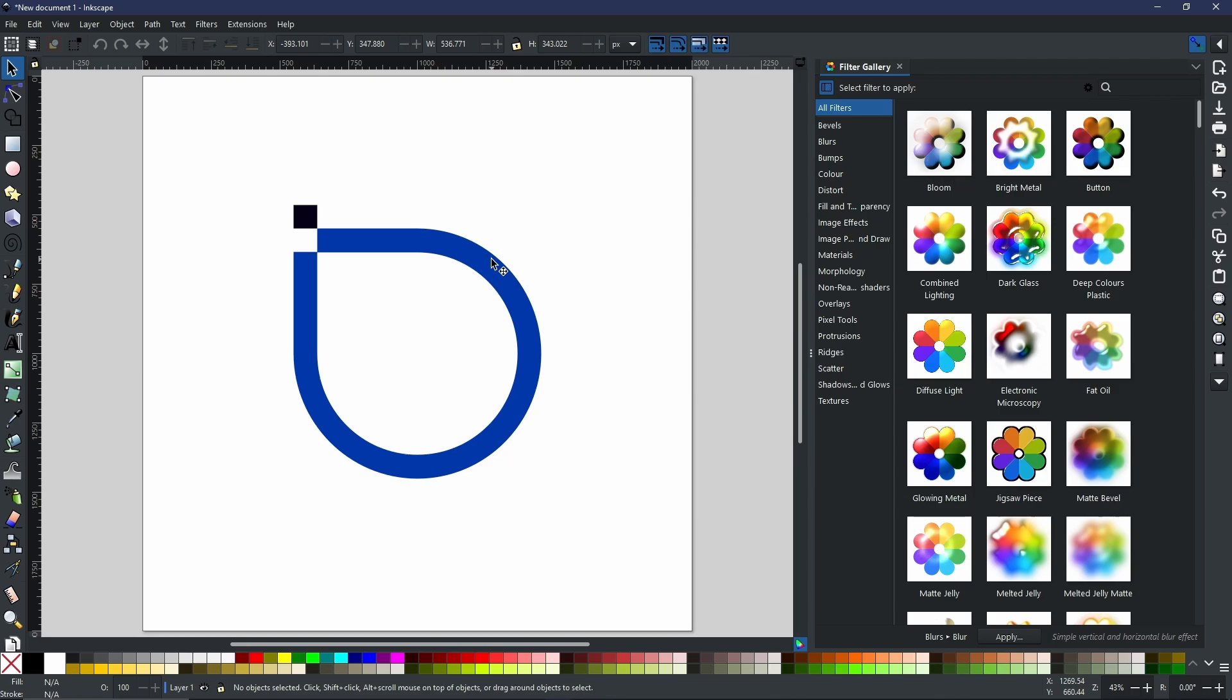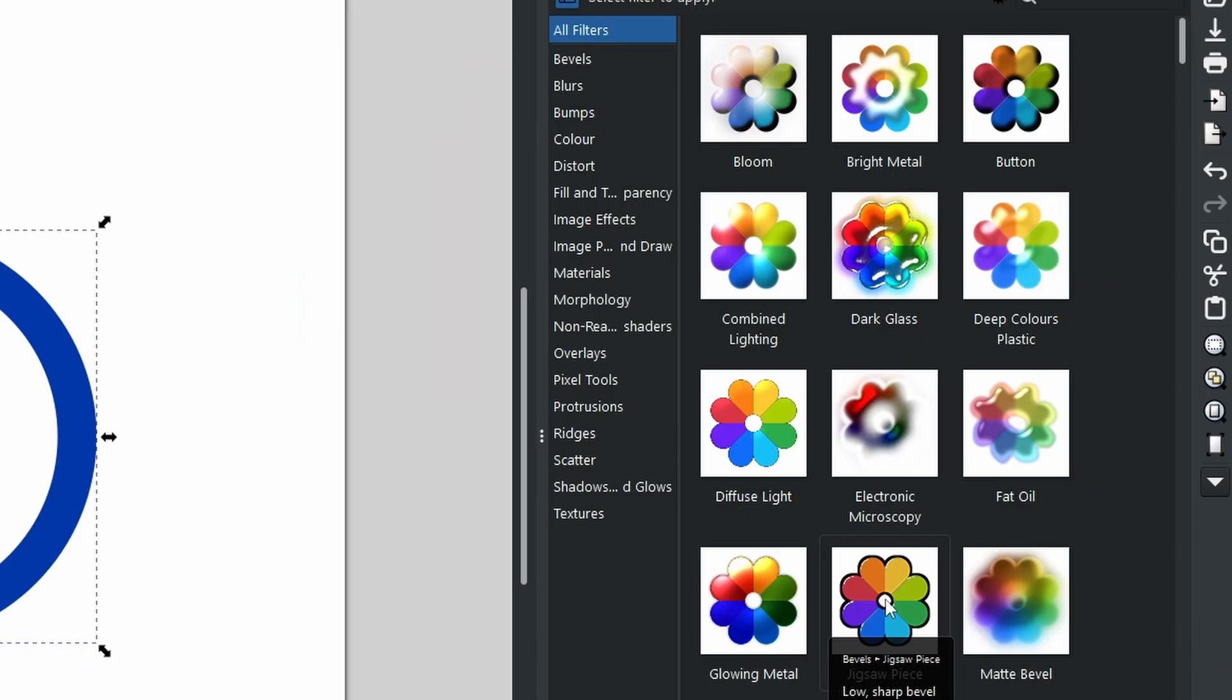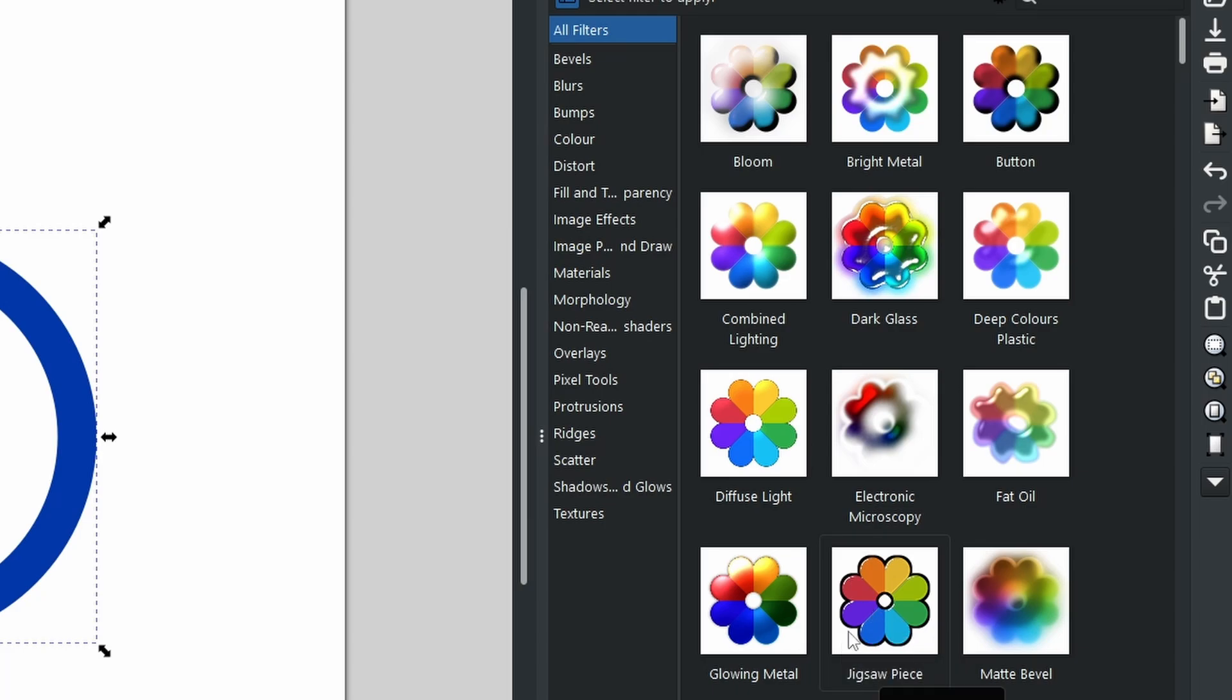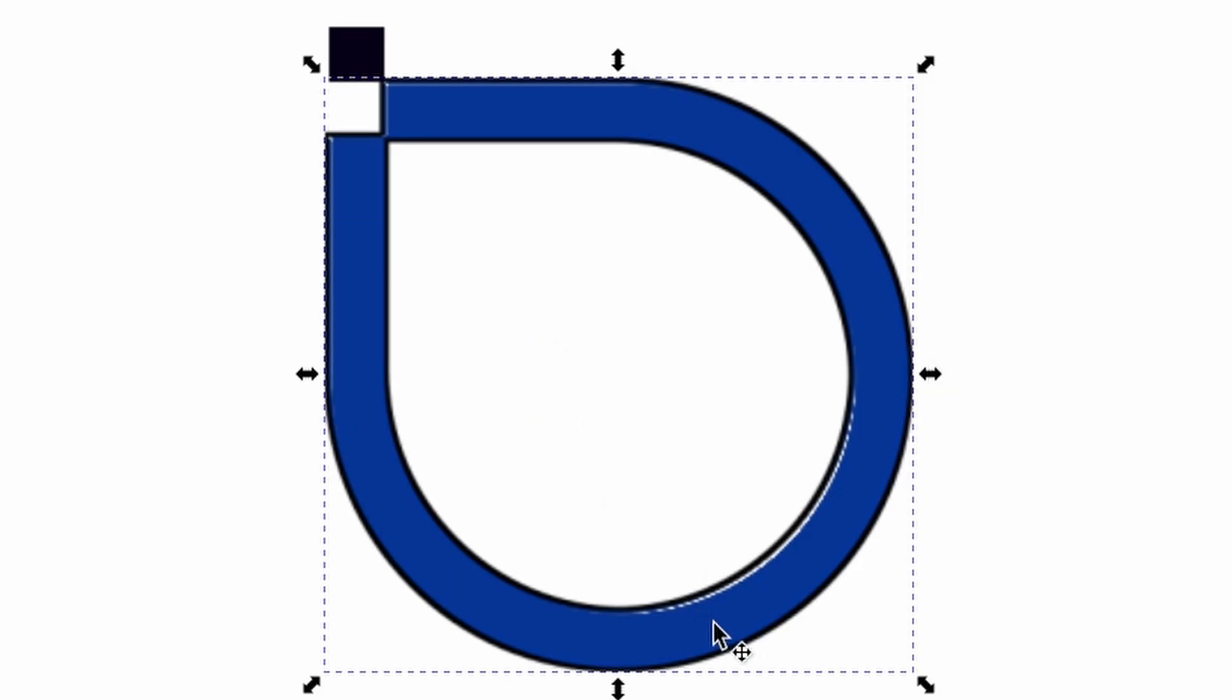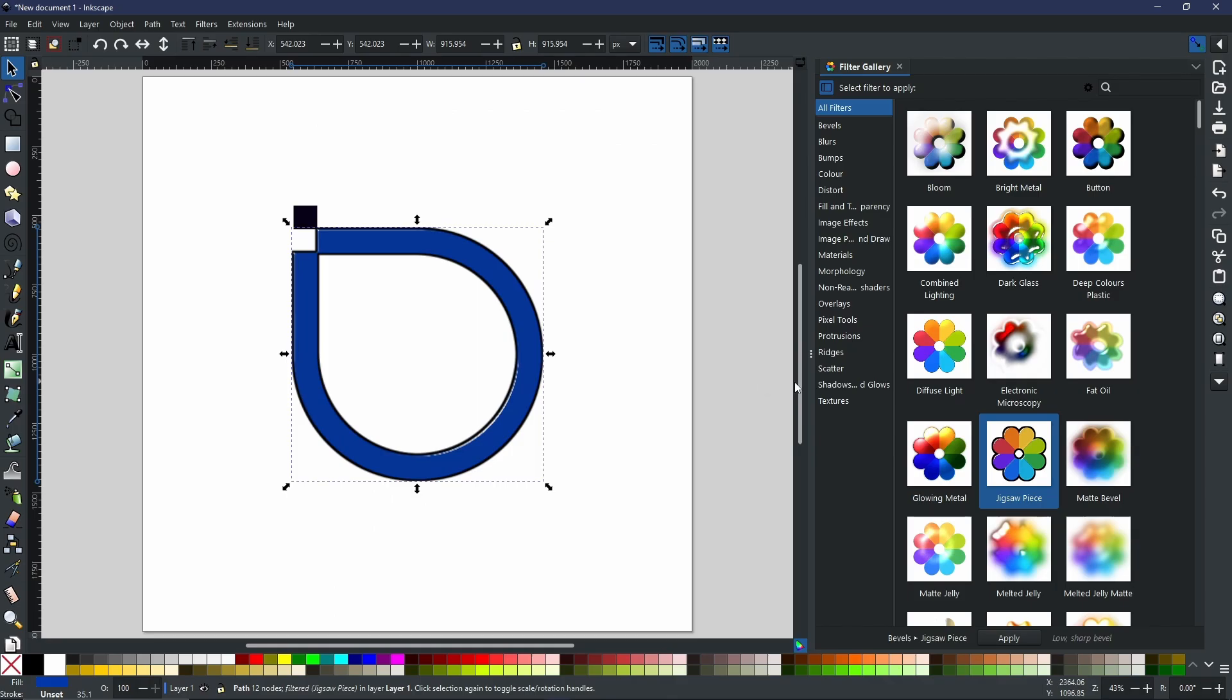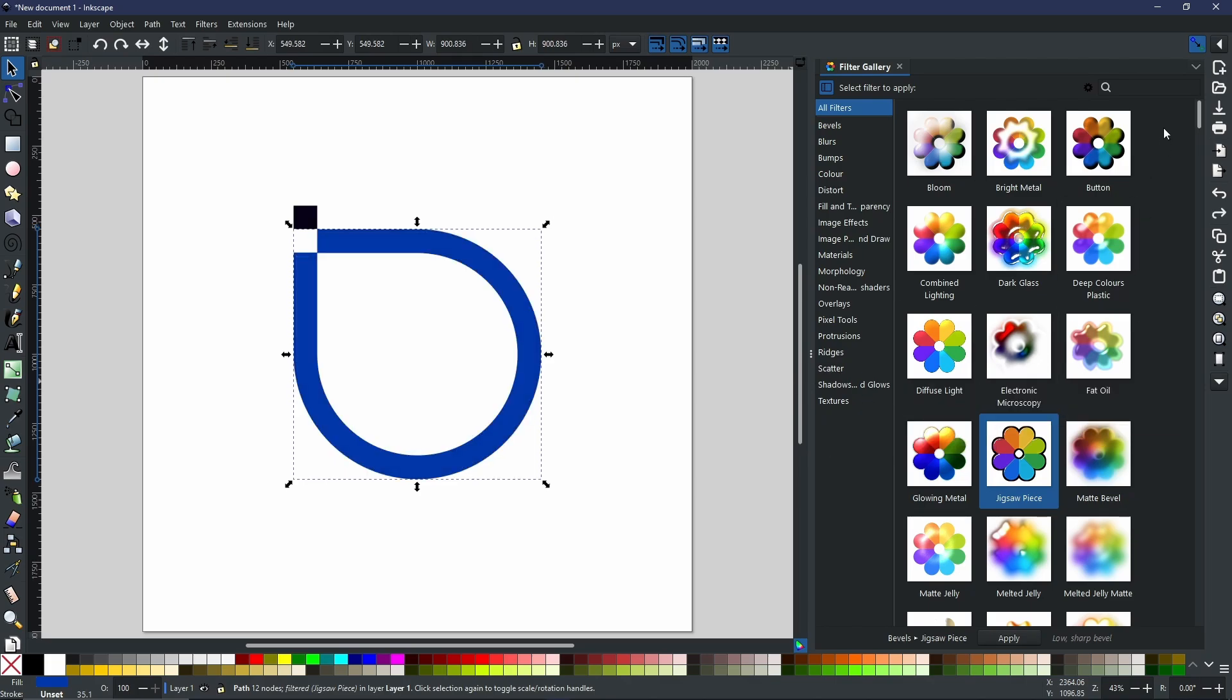When you select an object with your filter gallery open, you can now select any of these filters and see a thumbnail of what effect will happen. For example, if we take jigsaw piece, the filter is now applied to my object. This is non-destructive, so you can undo as much as you want, and you can search if there's a particular filter you want to use.